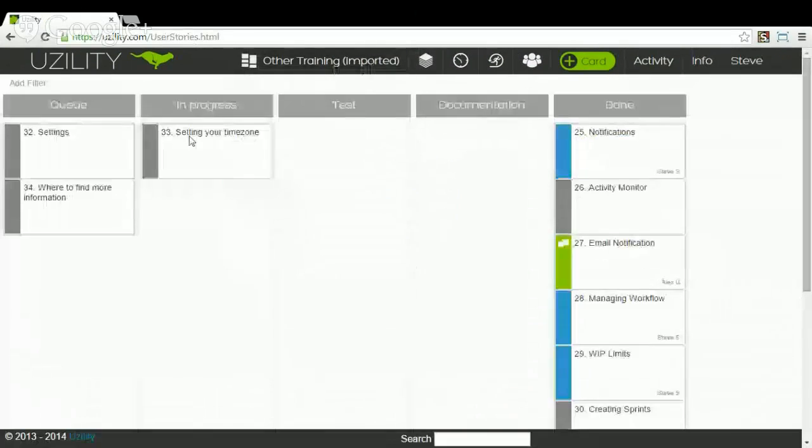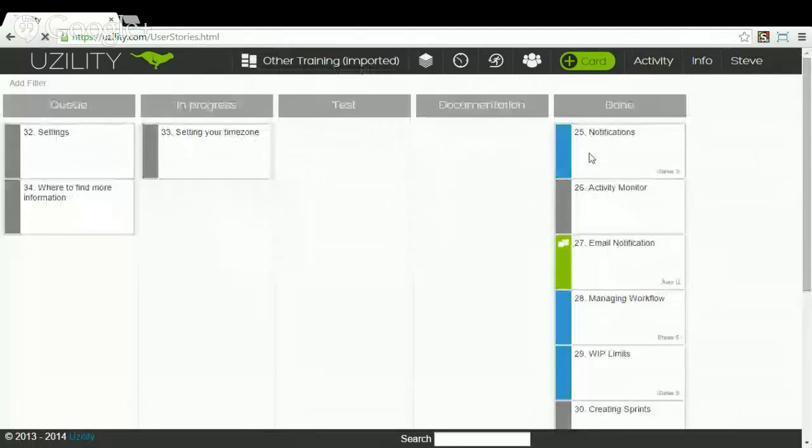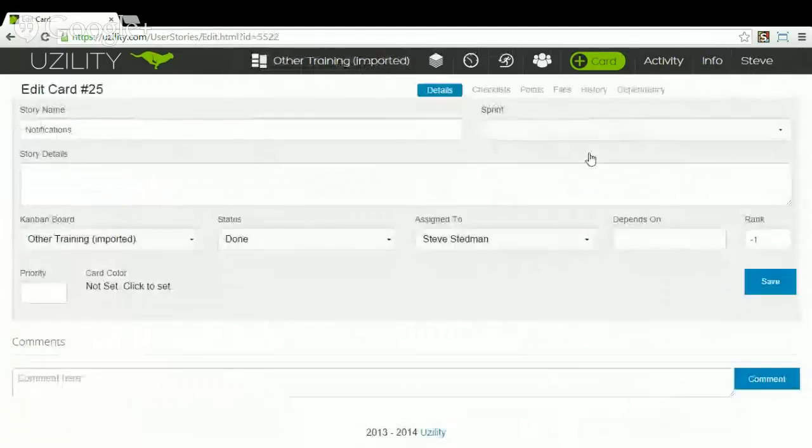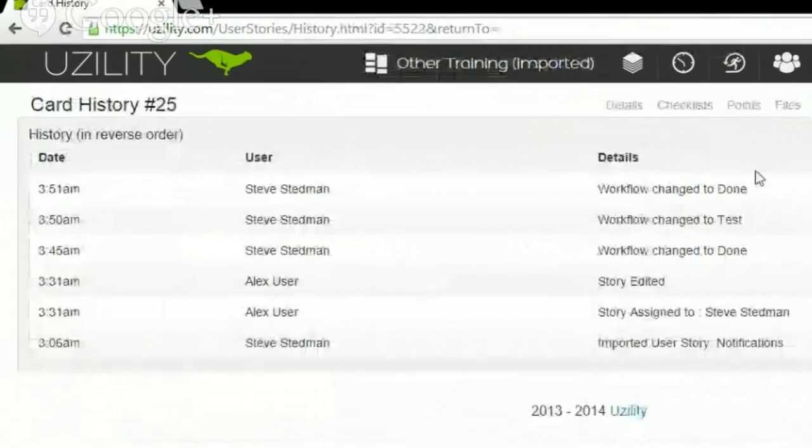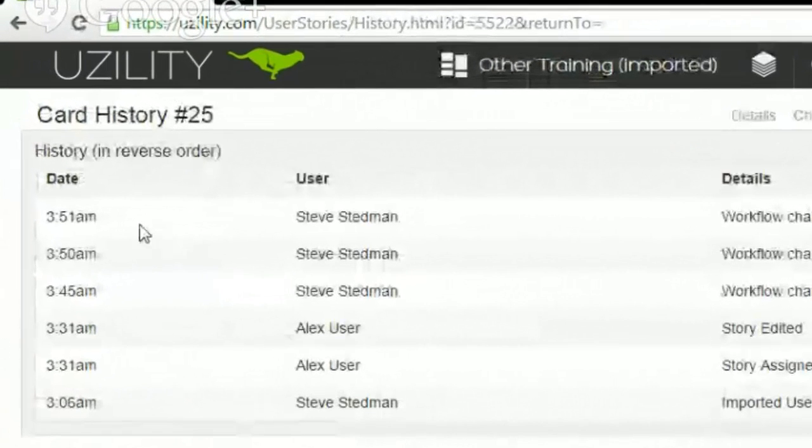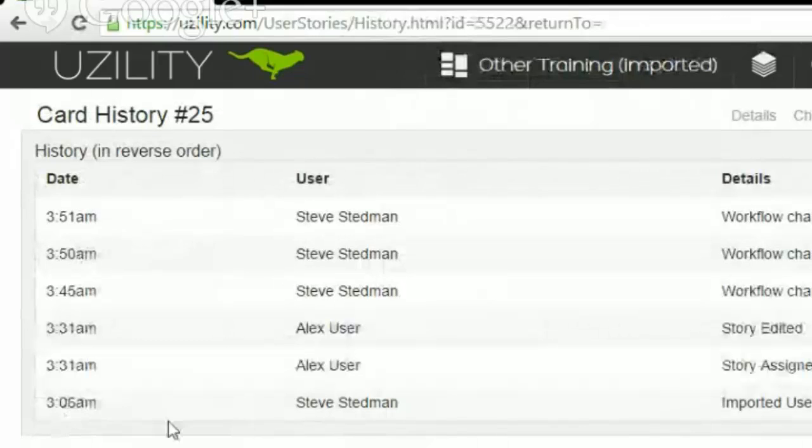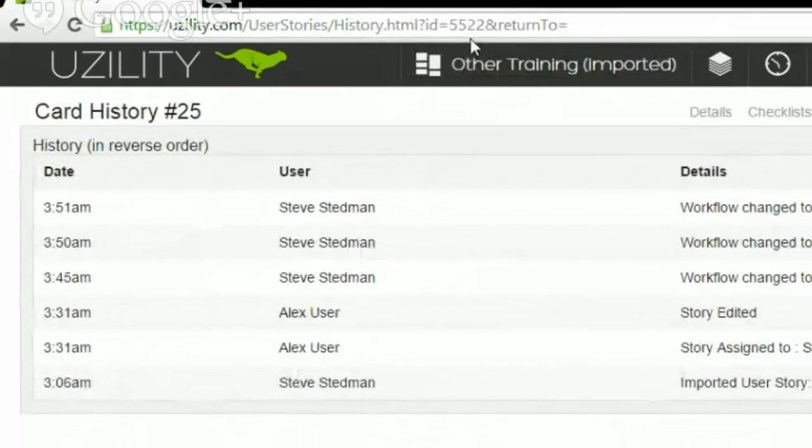If we go in and look at a card and drill down in this notifications card here, for instance, and look at the history, all of the times here are now shown off of my local time zone.